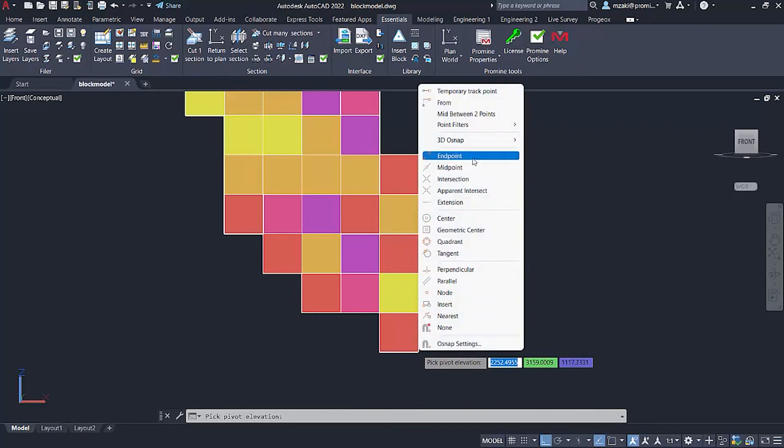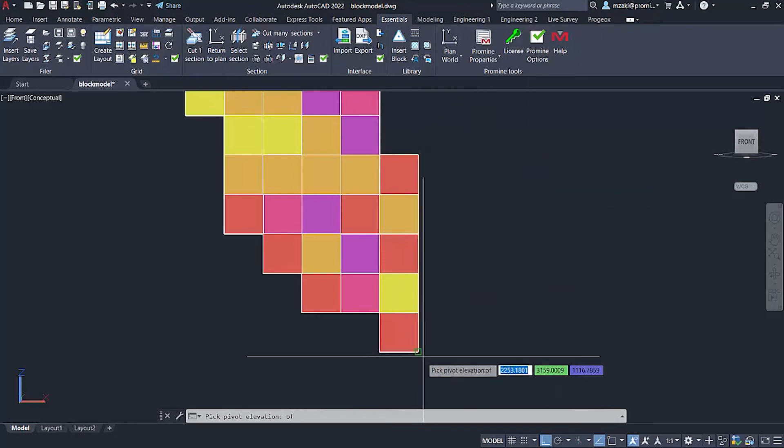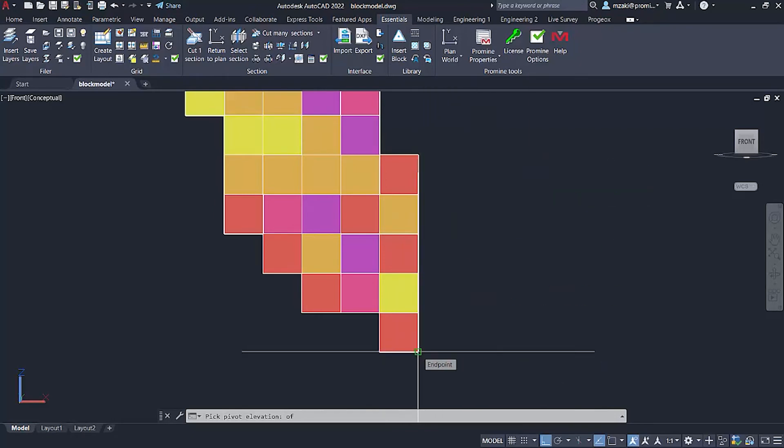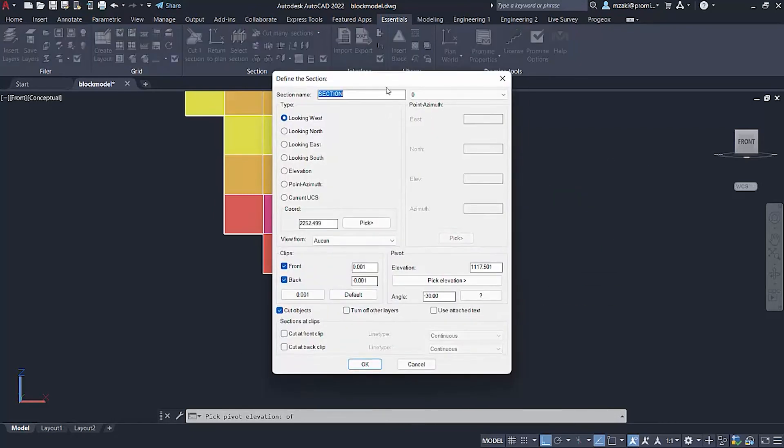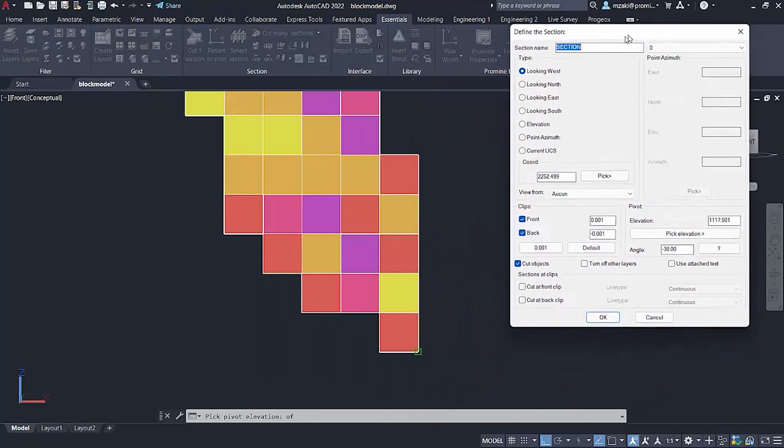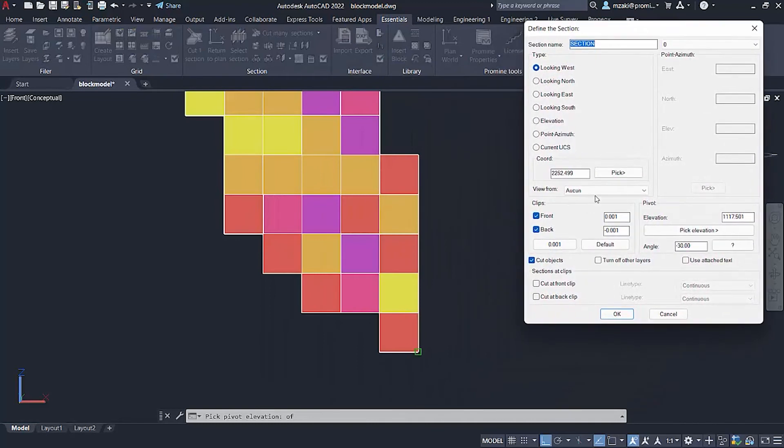So again, shift right click endpoint and select here. Now, essentially, the difference between the coordinates and elevation, what we just did,